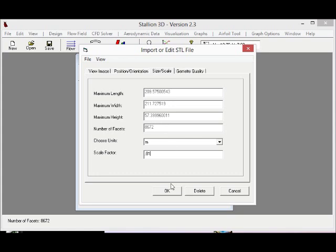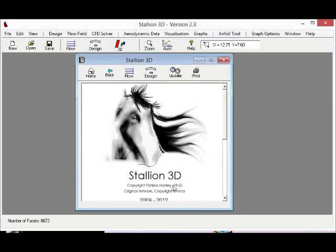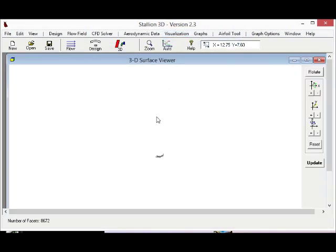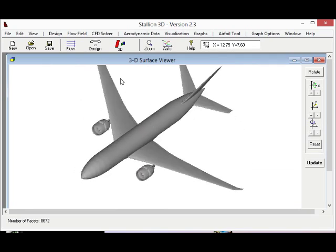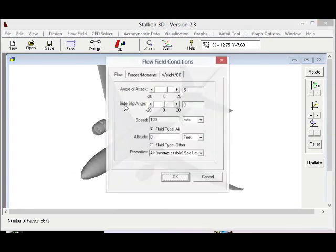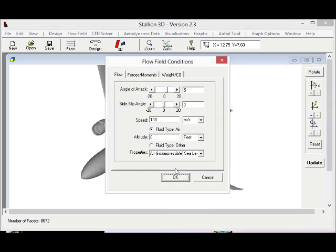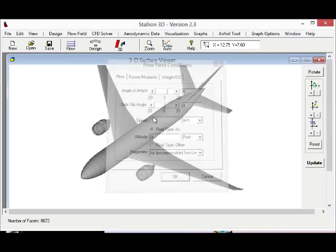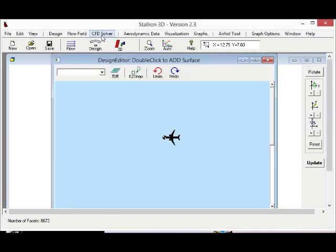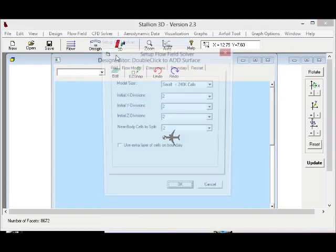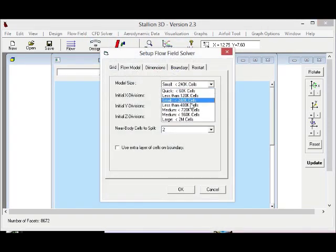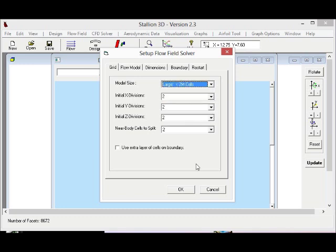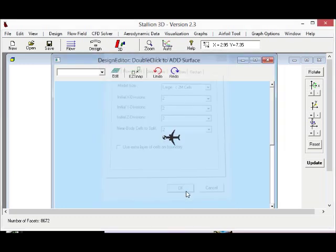For the aircraft, let's take a little peek at it. We just want to see some of the details. You could do winglets, stabilizers, engines. Let's do our flow field conditions next. We set up the flow solver.